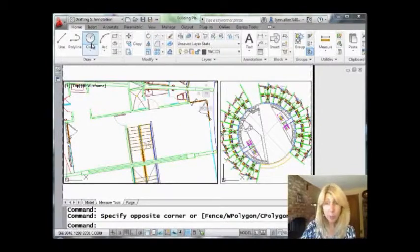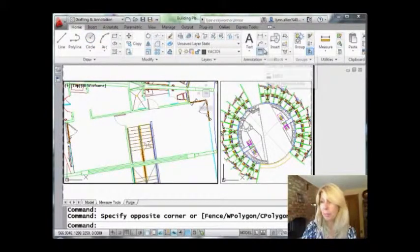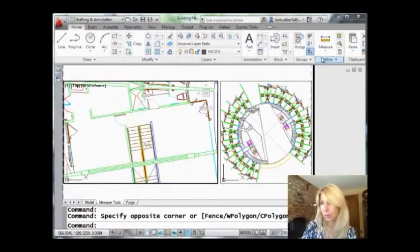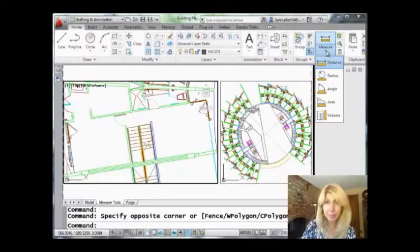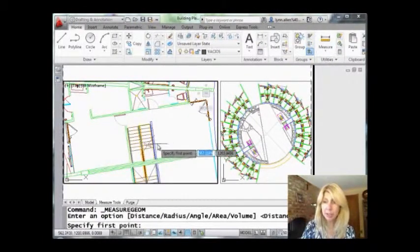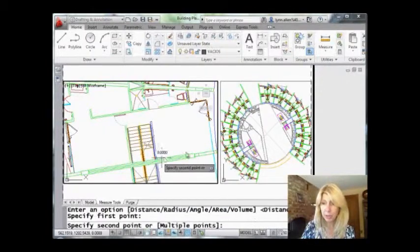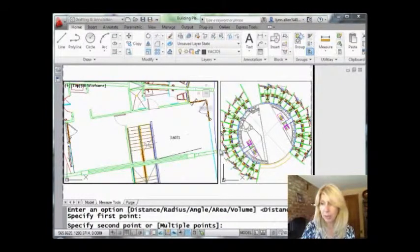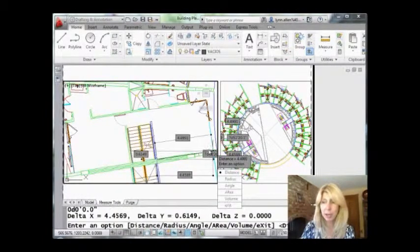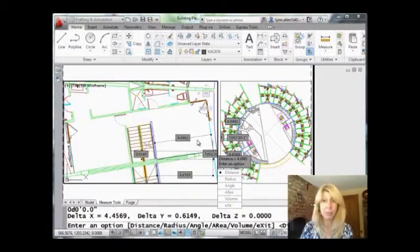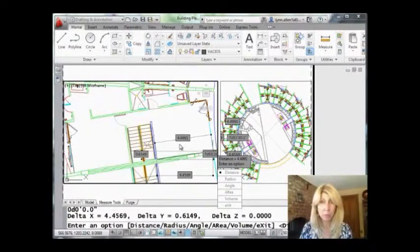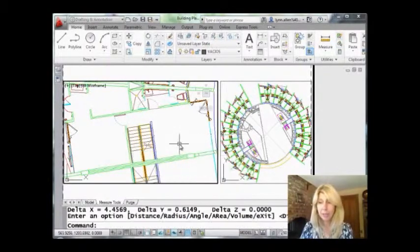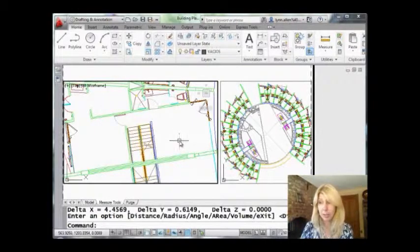So on the home tab of the ribbon are the measure tools right here. I'm going to start off with distance. I just love this—it's so much more visual than it used to be. Just grab any two points in space, and AutoCAD tells me all types of information. It tells me the distance, it shows me the angle. Very friendly, very easy to use.